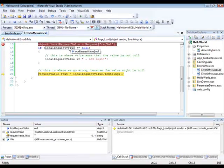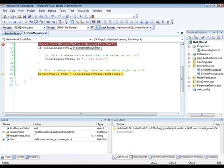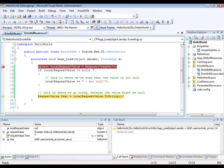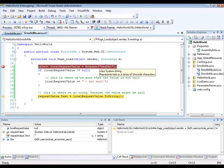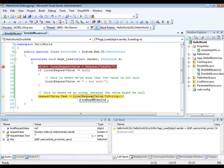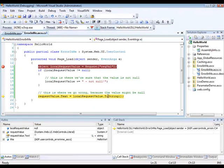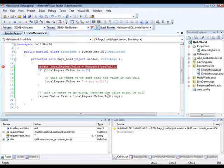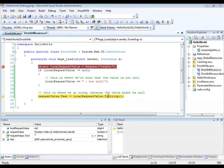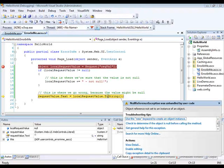So in this case, I can see that my local request value is null, which makes sense because my request string is empty. But down here, I'm going to try to call the toString method on a null object. And of course, I should be getting an error here.